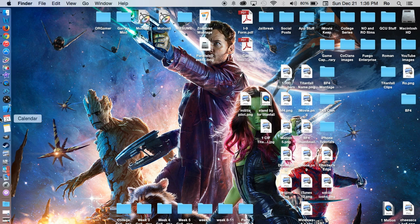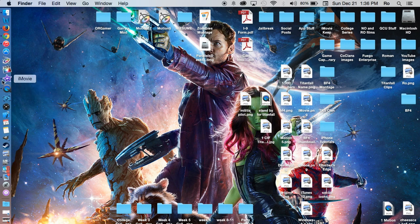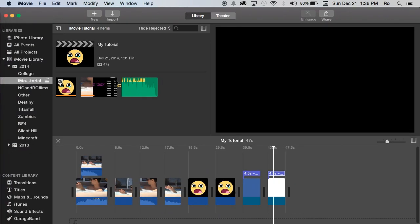So what I'm going to do is open up iMovie and the best way to show you is just to show you and do it.